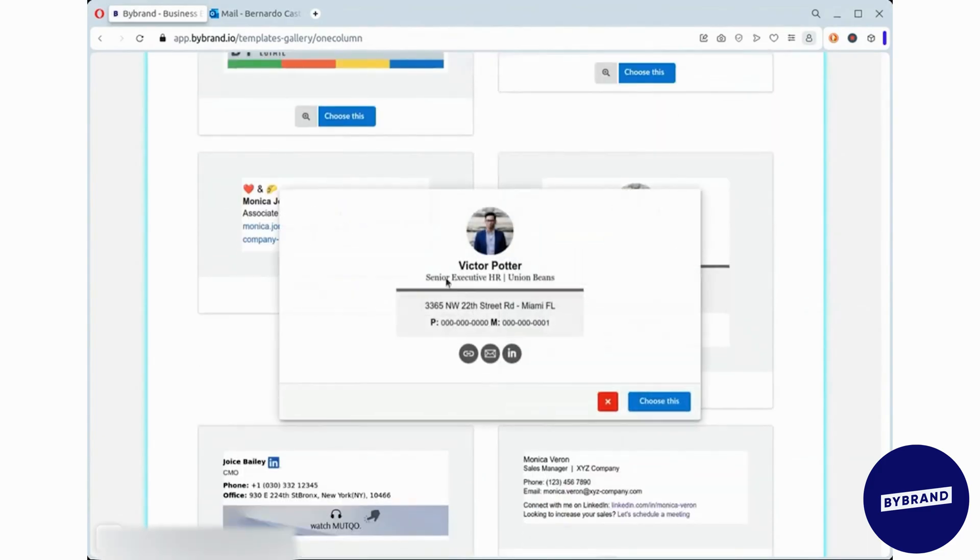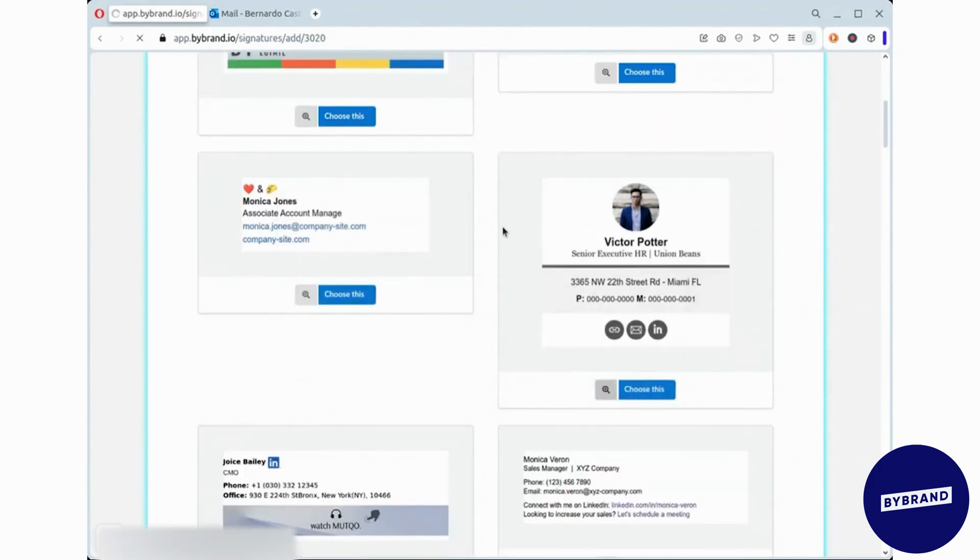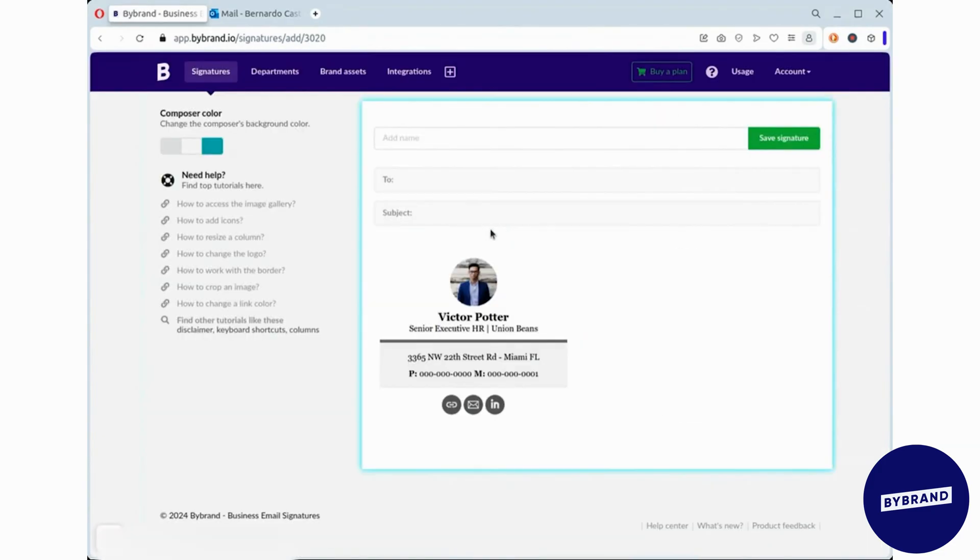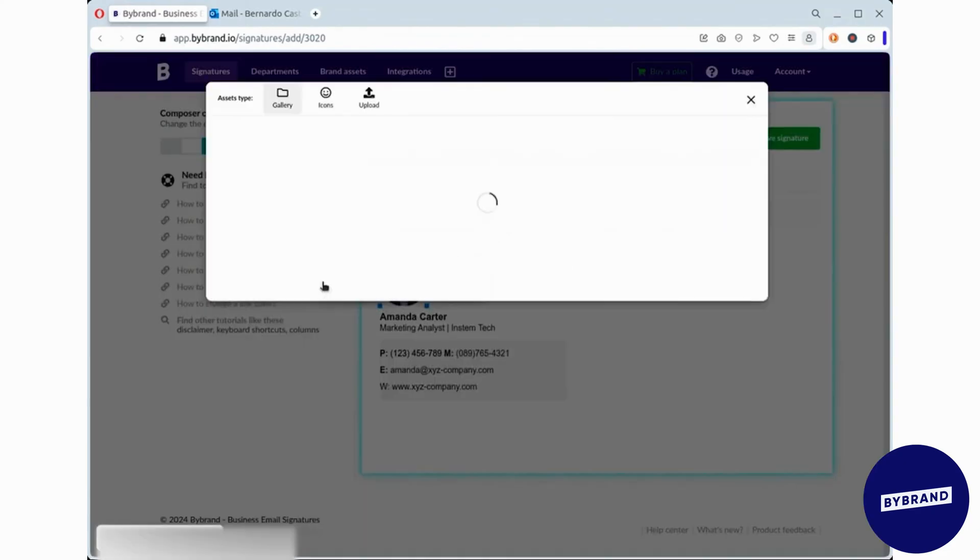For our video, I'll choose this one. Be sure to include your name, job title, company, contact information, and social media links.